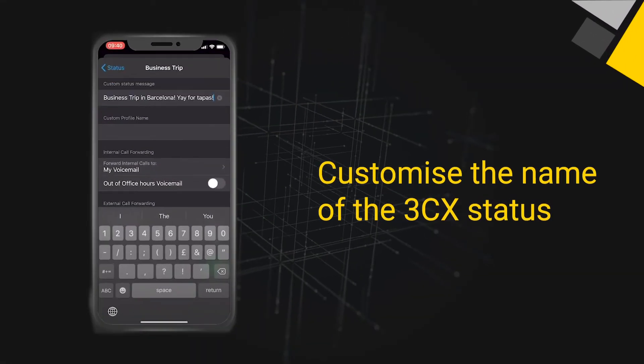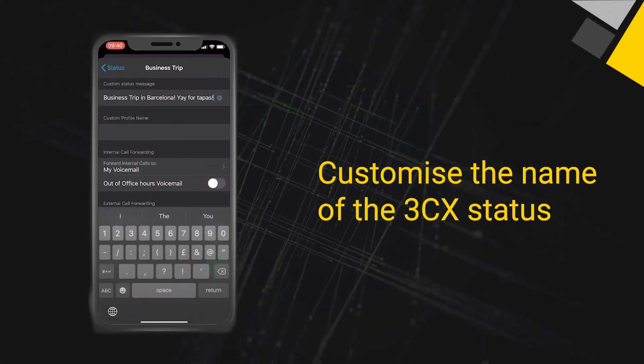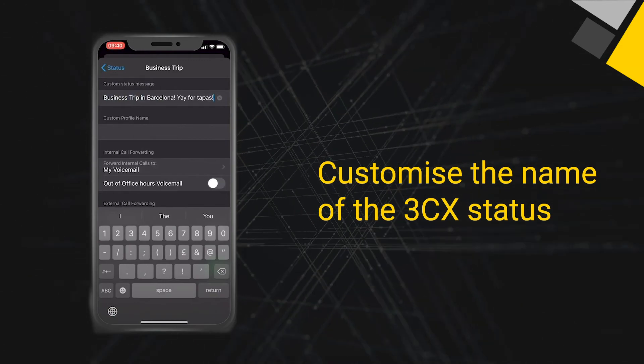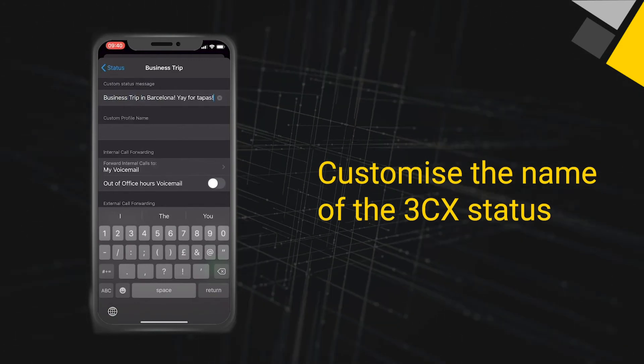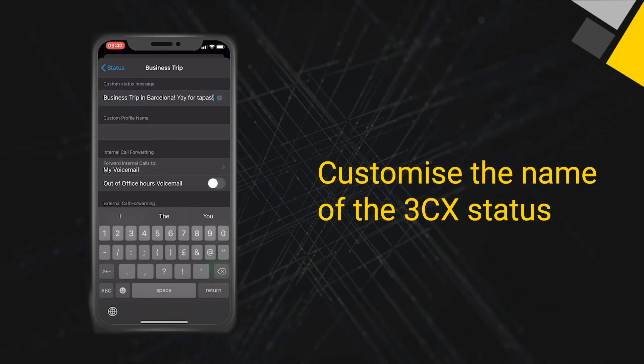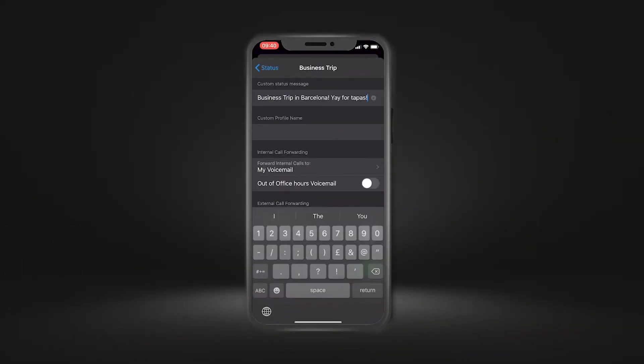Customize the name of the 3CX status. Did you know that customizing your name on 3CX can be easily achieved from the app or web client?